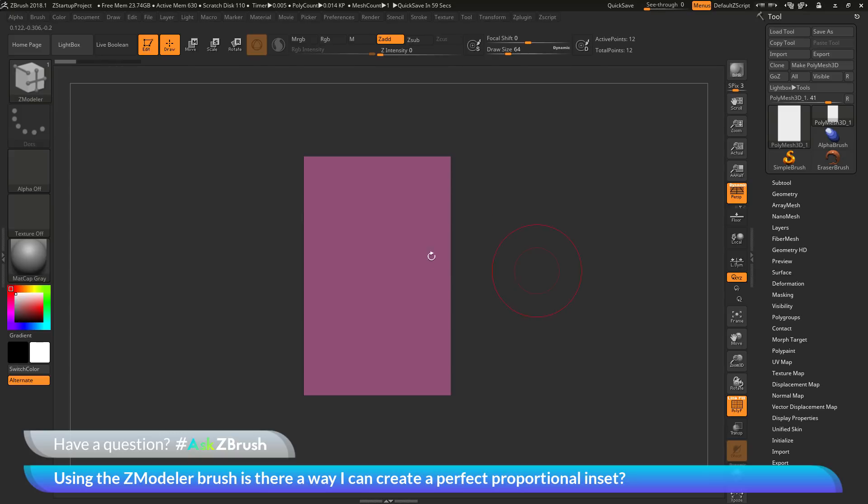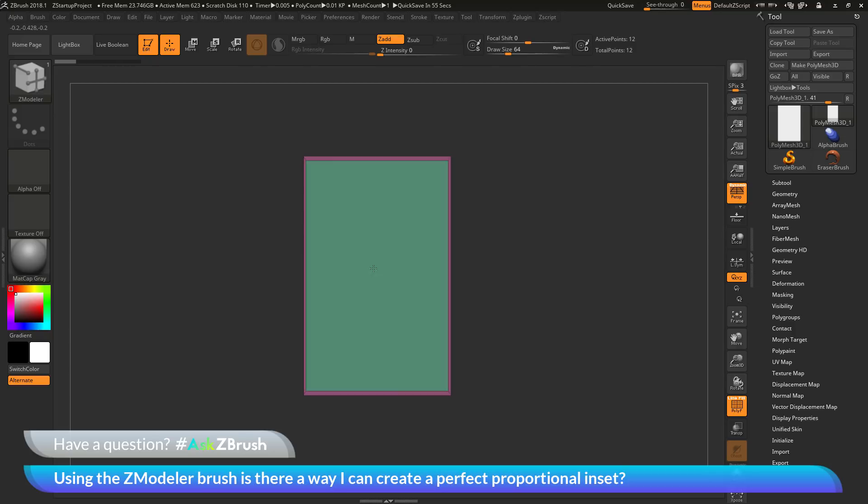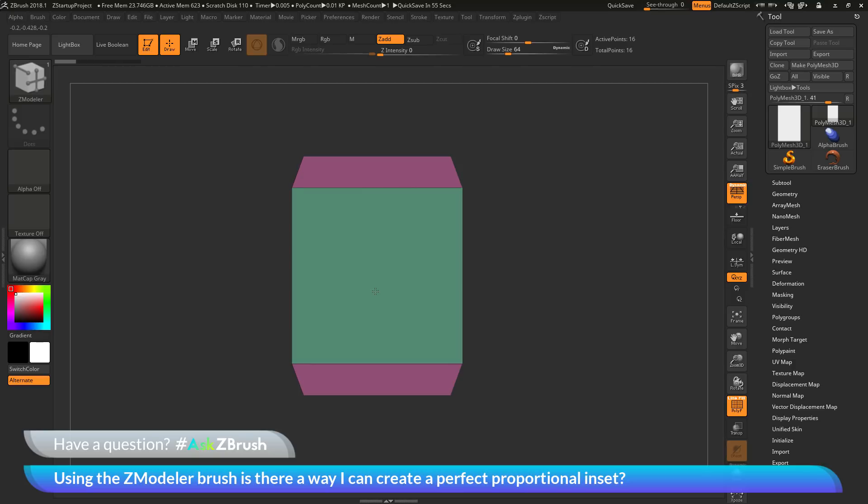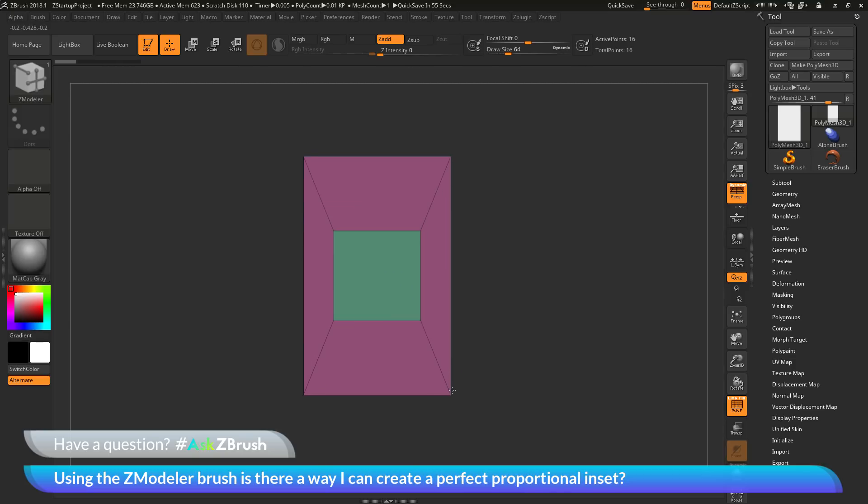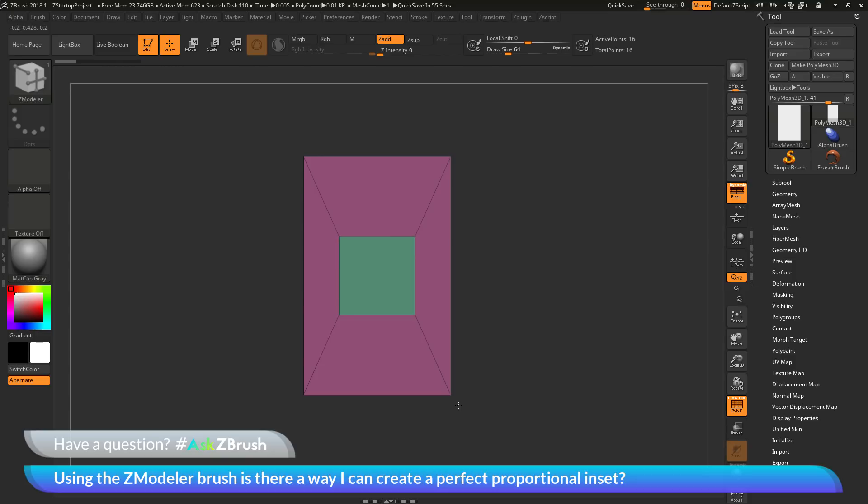When you are applying this inset action on your model, there are two modifiers you can apply while doing this. The first modifier is the shift modifier. If I click and drag and then press shift on my keyboard, this is going to inset as a square. This will always give you an inset that will generate a perfect square in the middle.